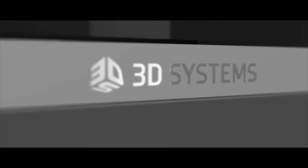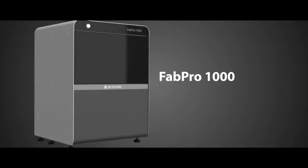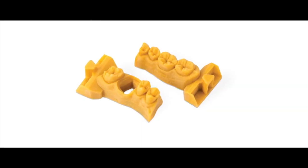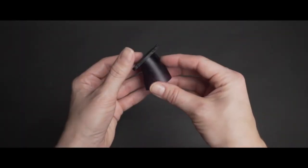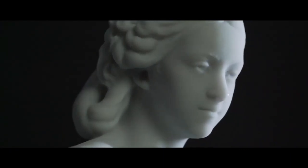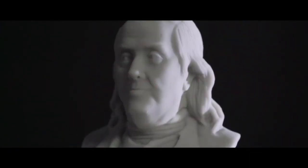The new Fab Pro 1000 is a desktop printer which has many applications for many different industries, including dental, jewellery, engineering, and creative industries.